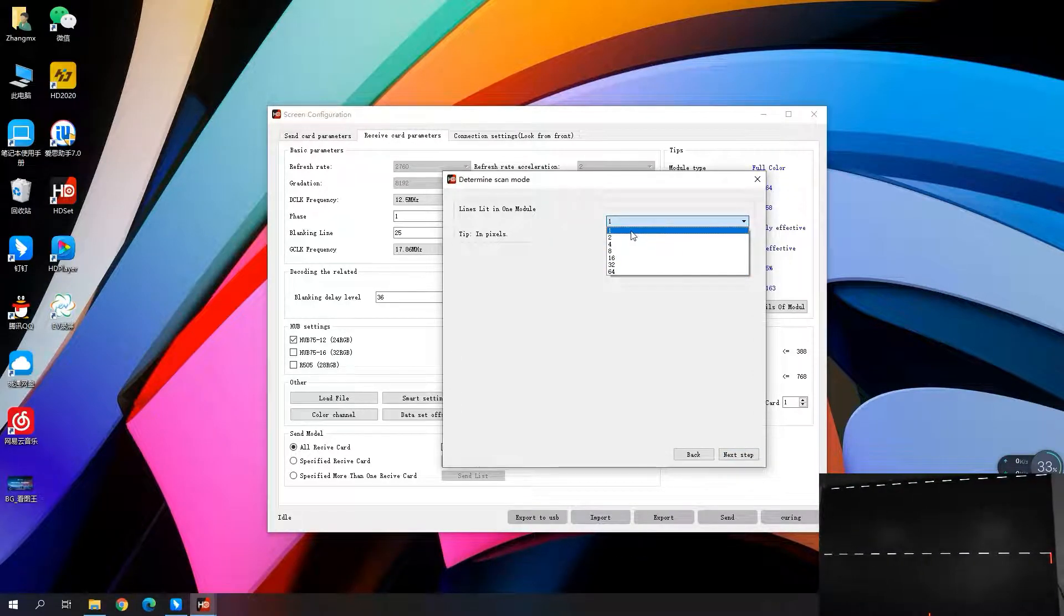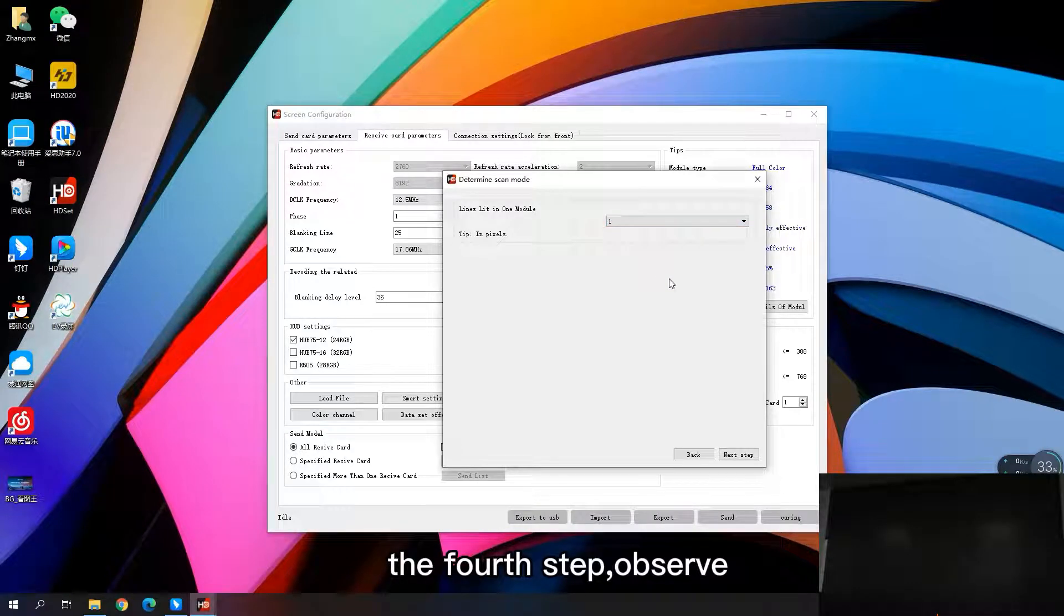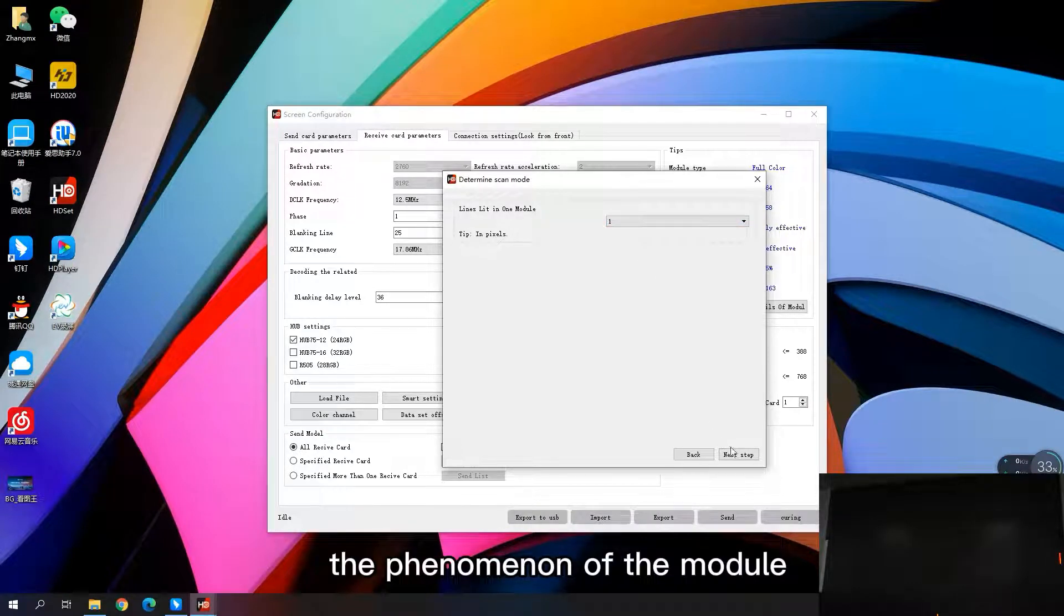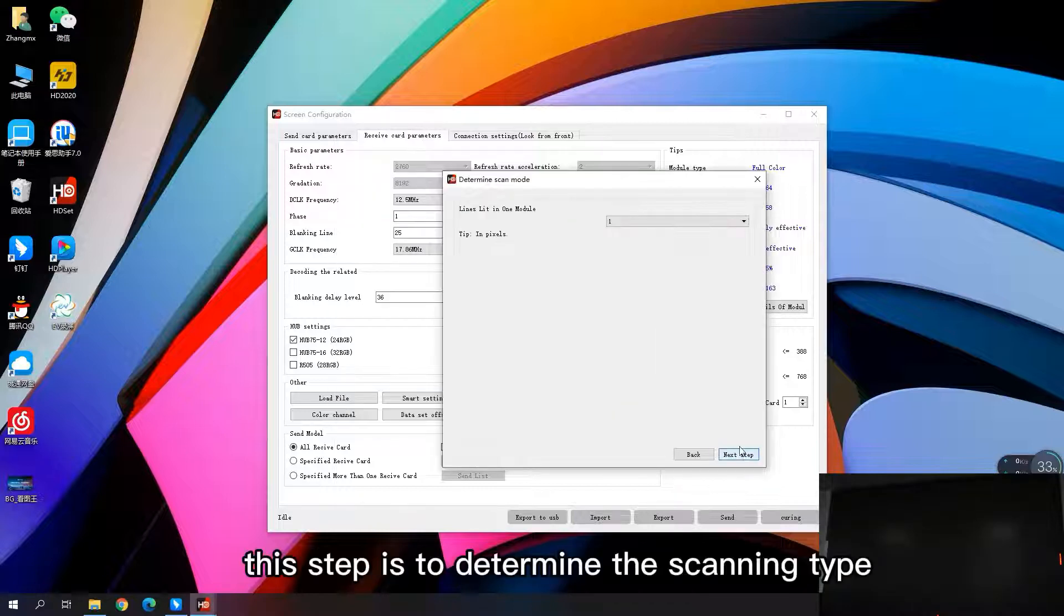The fourth step, observe the phenomenon of the module and fill in the corresponding value. This step is to determine the scanning type.